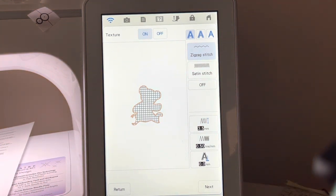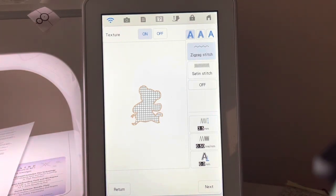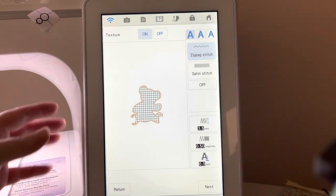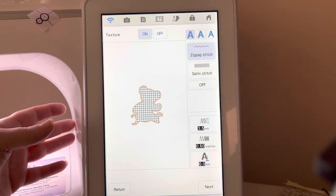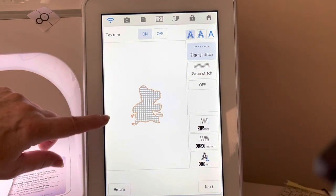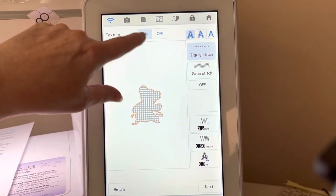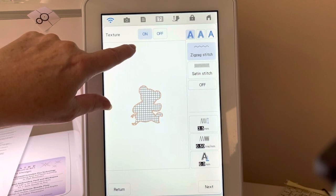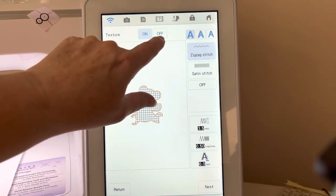In a future video, I'll show you that and show you the actual stitch out of this particular applique. Okay, so let's go ahead and look at some of the things on the screen.